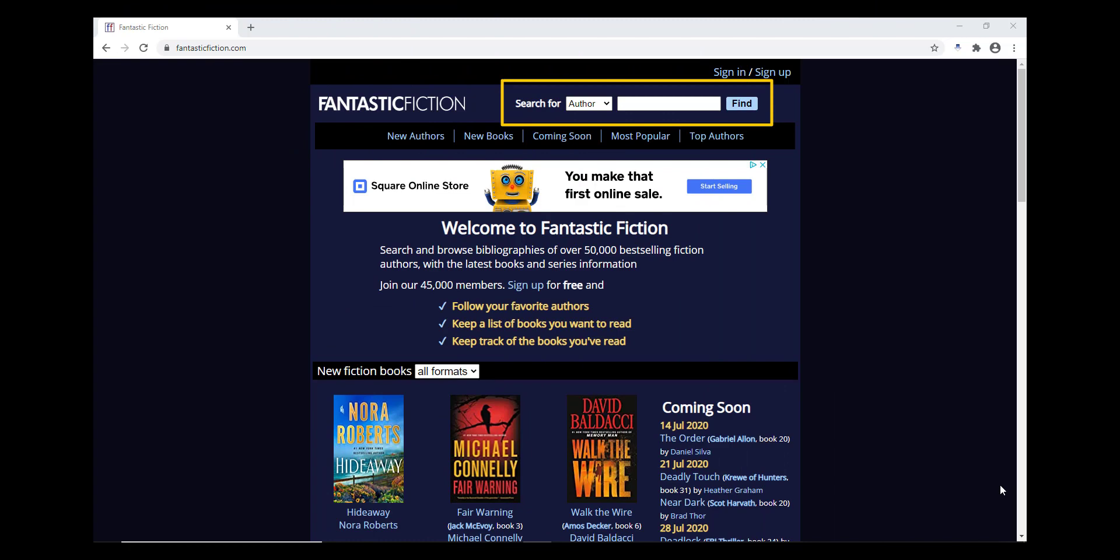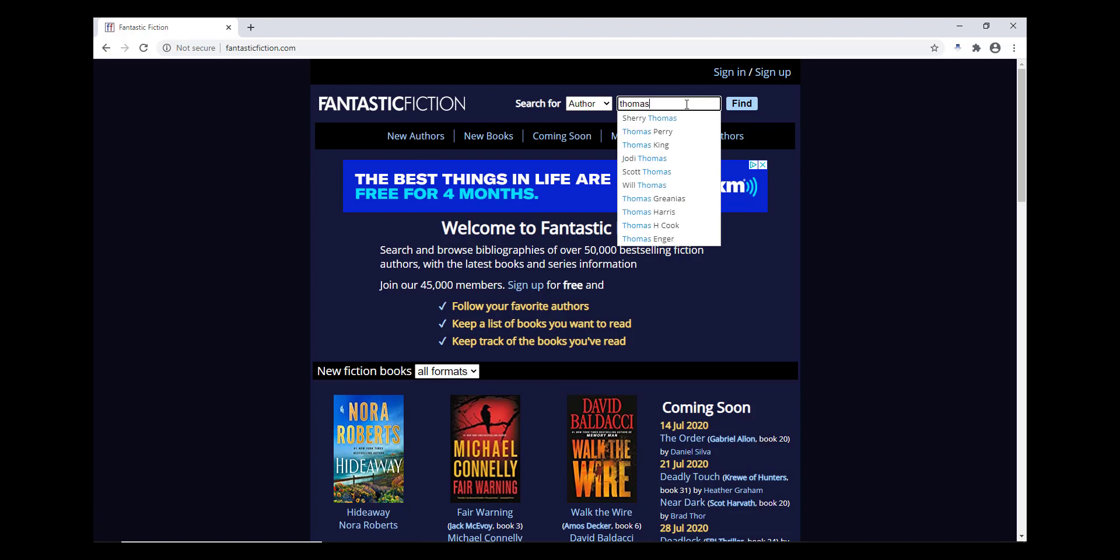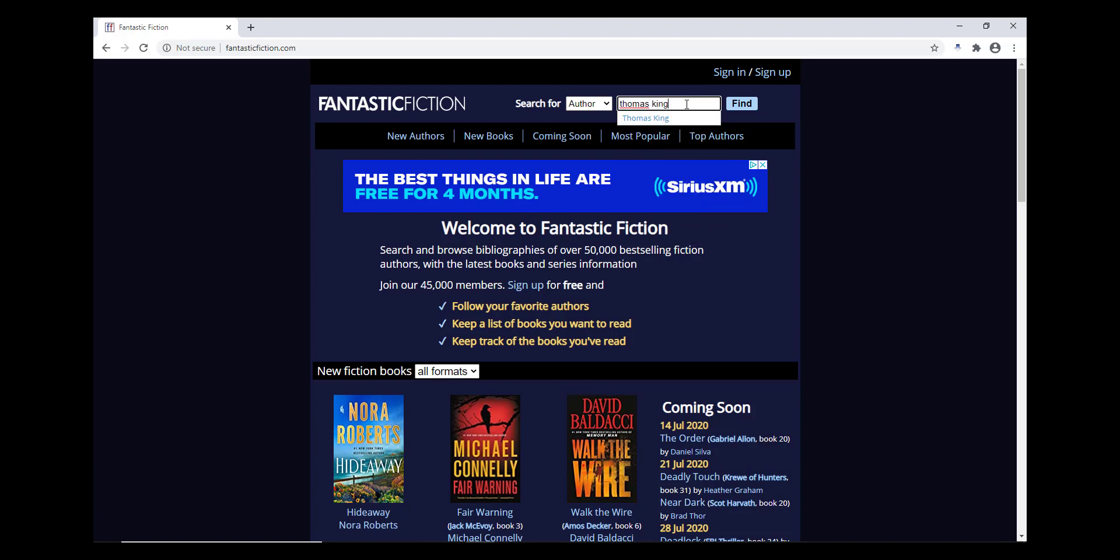You can search by author, which is the main way to search. Fantastic Fiction has a great autofill feature, so start typing the name of the author you're looking for, and then you can select from the list that comes up below. This will help ensure you have the right spelling of the author's name.